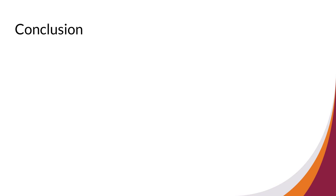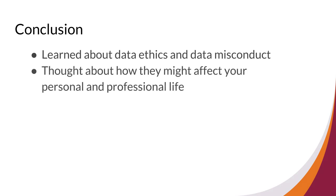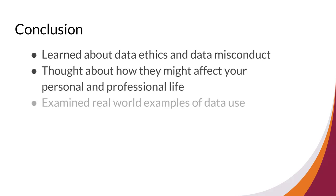In this video, we've learned about data ethics and data misconduct, thought about how they might affect your personal and professional life, and examined real-world examples of data use. This will help you start thinking about how you collect, share, and use data.